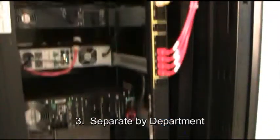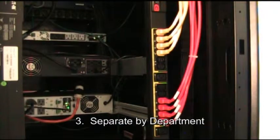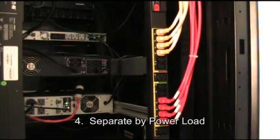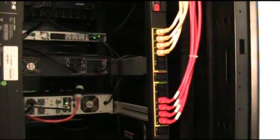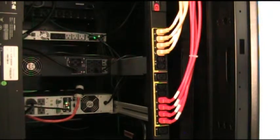Or you could separate out by department or group if there are multiple tenants in one rack. You can even use colors to separate by power load. Maybe one color's for 15 amp equipment and another color for 20 amp equipment.